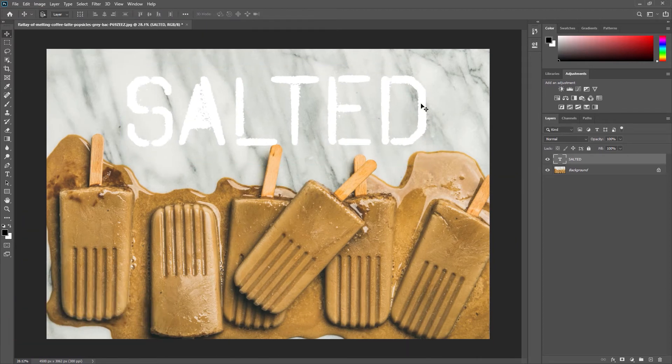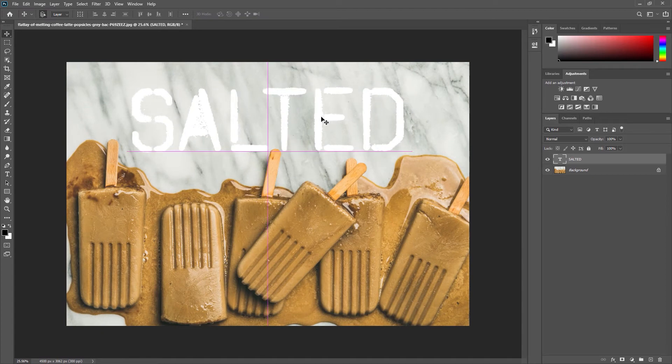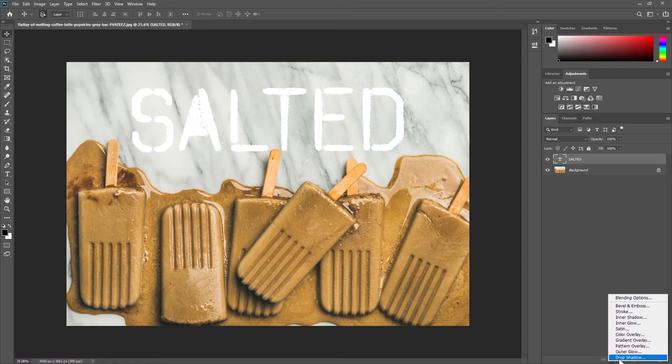All right, I'd like to add some more dimension to my text and I'm going to do that with an effect. So returning to our layers panel and with our text layer selected, I'm going to go down to this effects button and choose drop shadow.